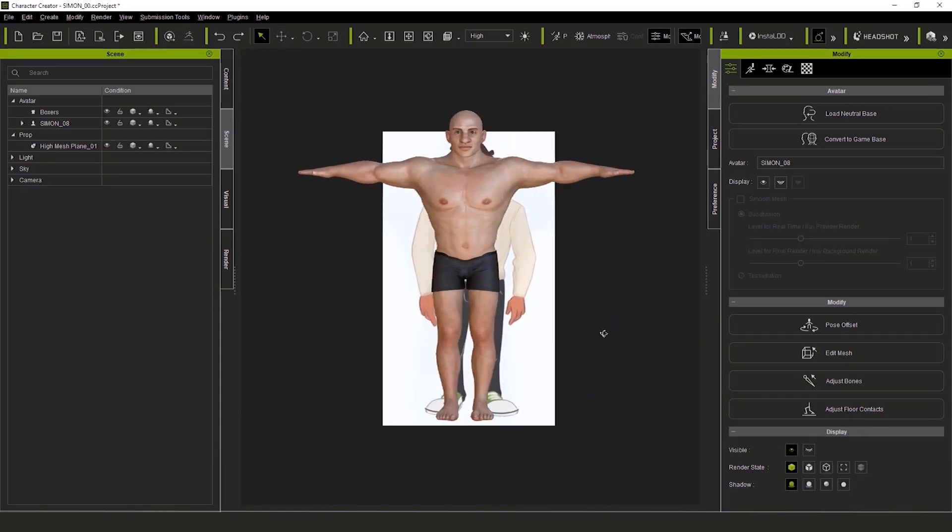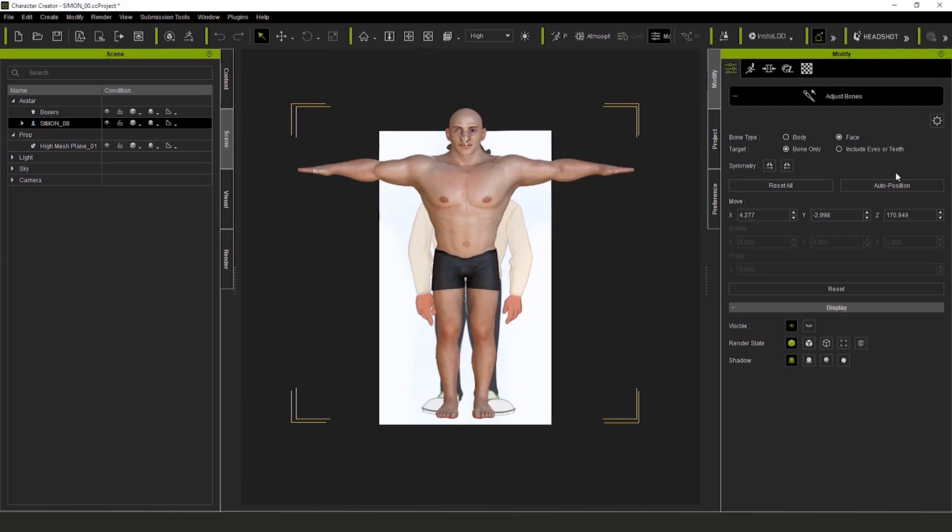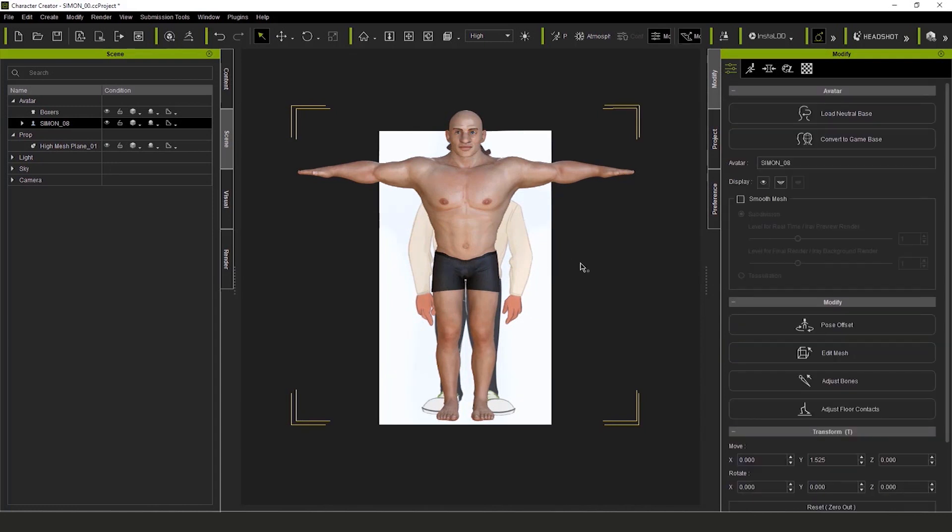Let's go to the adjust bones panel, and for the body, I'll select auto position. As well as for the face, you guessed it, we're going to go auto position on that one as well. Now, I'll go back to the main editor.